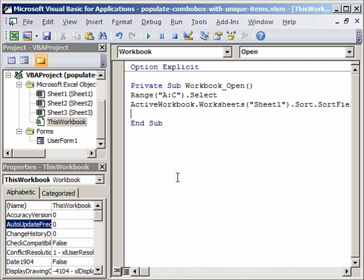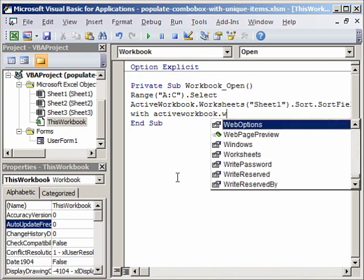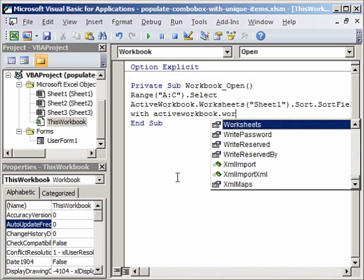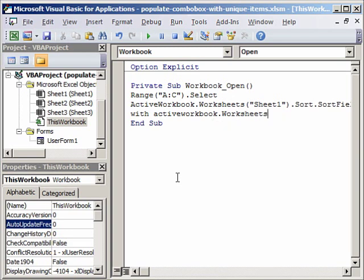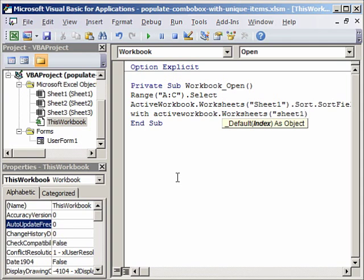Now this VBA code will be available on the website. So we will next say with active workbook dot worksheets. We again select our sheet one, dot sort, and now with the active.